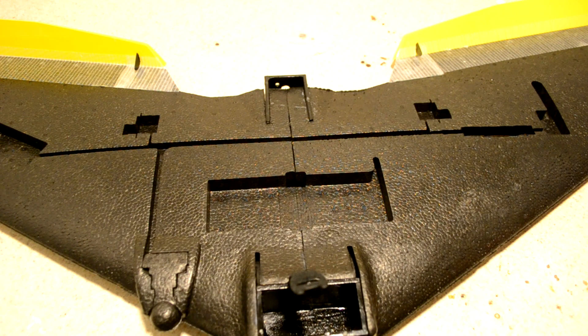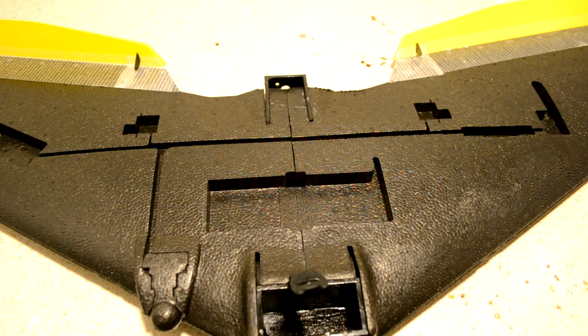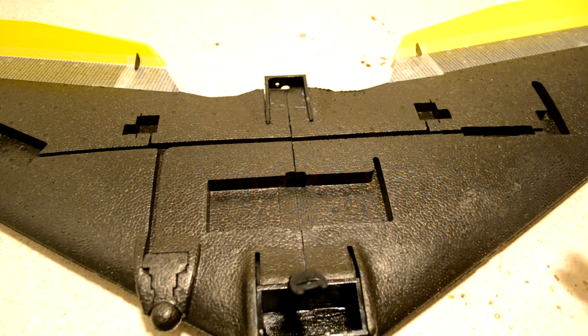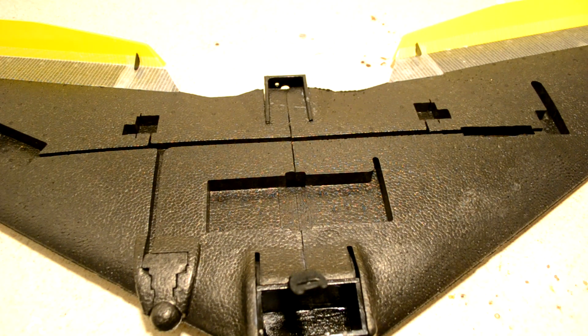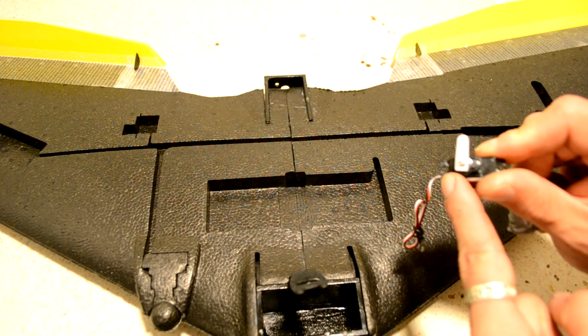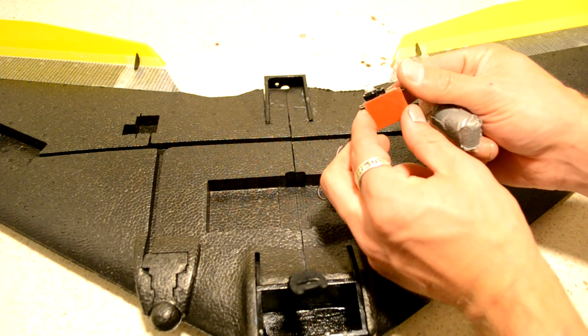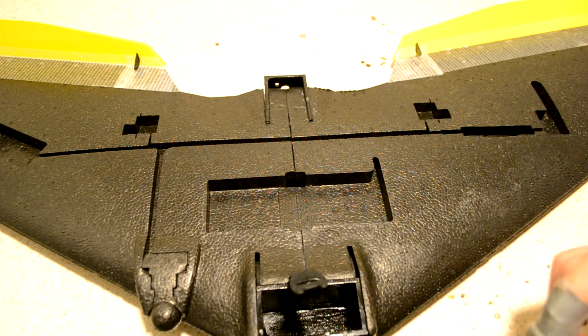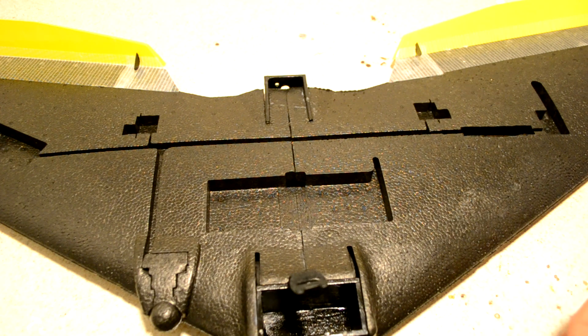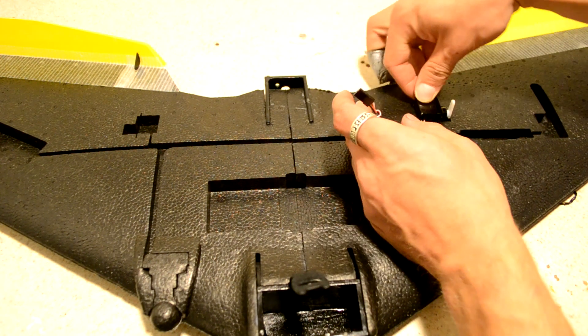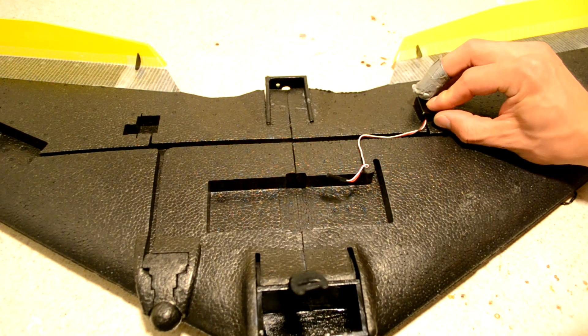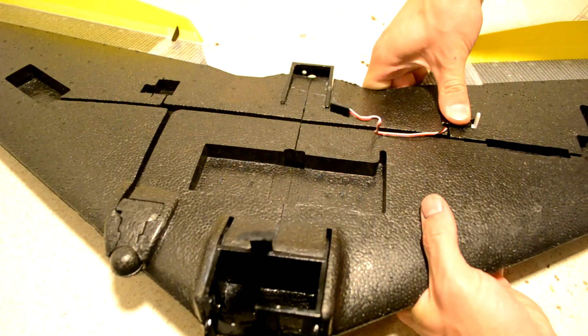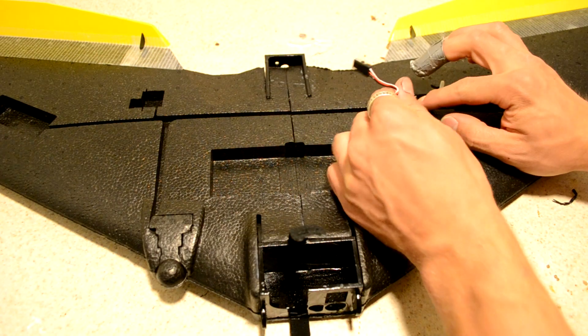All right everybody, welcome to part two of the TBS Caipirinha build. This is the electronics installation portion, and first thing we're going to do is install the servos. I've gone ahead and put the single-ended arm on there and also some double stick tape, but we are not, and I'm going to repeat it, we are not going to use the tape yet because when we power up the servos we want to make sure that these arms are properly centered for our control links. If they're already stuck in place it's just going to be really hard to get out and deal with.